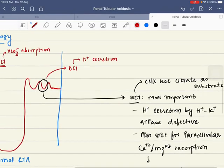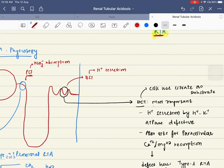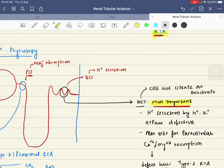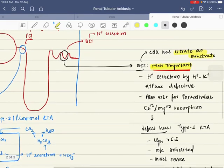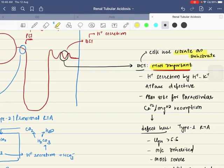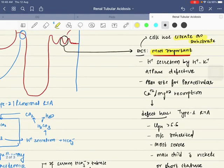The DCT is the most important component for acidification — maximum amount of acidification is done by the DCT. The important thing is that DCT cells use citrate as a substrate. The H+ secretion by H+/K+ ATPase here is also the site for paracellular calcium and magnesium reabsorption. When H+ and K+ are secreted into the lumen, they create a positive gradient which pushes calcium and magnesium through the paracellular pathway.